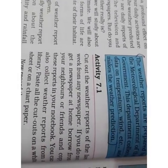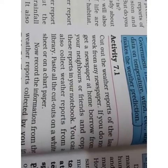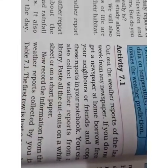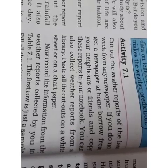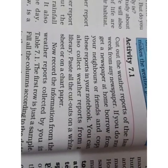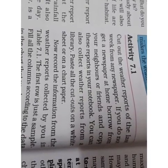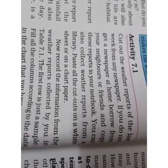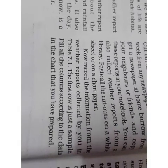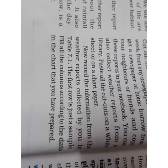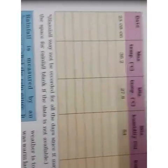Activity 7.1: Cut out the weather report of the last week from the newspaper. If you do not have a newspaper at home, borrow from your neighbours or friends and copy the reports in your notebook. You can also collect weather reports from the library. Paste all the cutouts on a white sheet or chart paper. Record the information from the weather reports collected by you in Table 7.1 on the next page. The first row is just a sample — fill the columns according to the data in the chart.